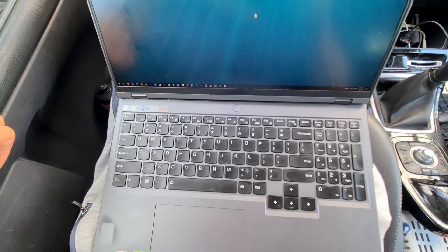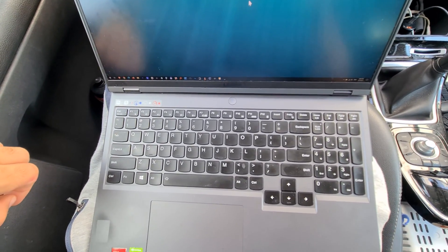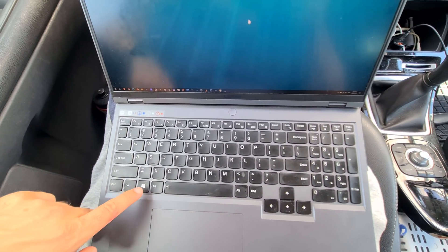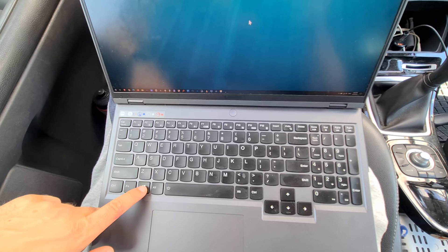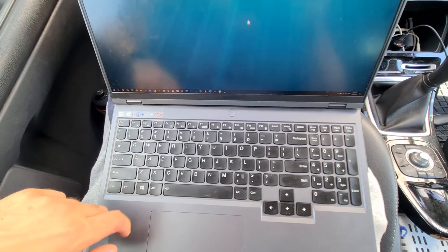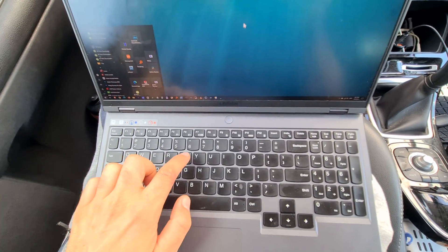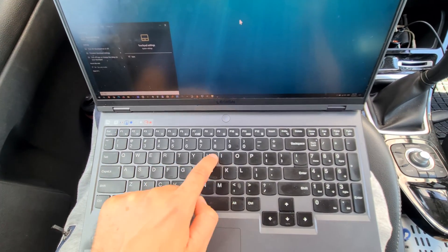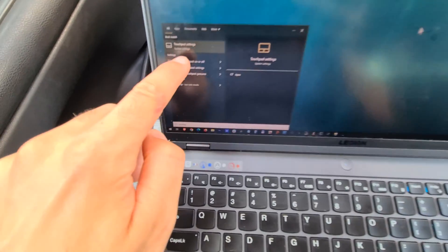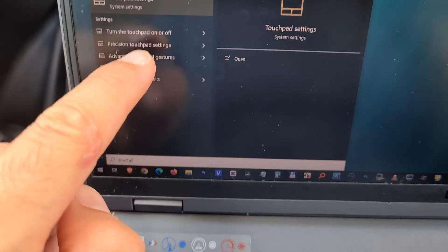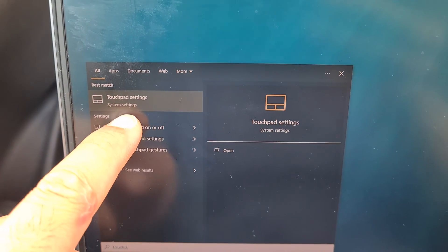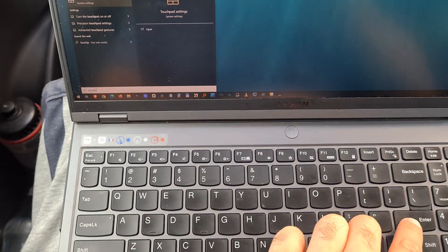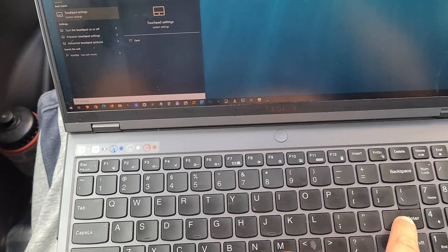The next thing you can check is in Windows. Press the Windows button, type in touchpad, and here you have touchpad settings. Press enter on that one.